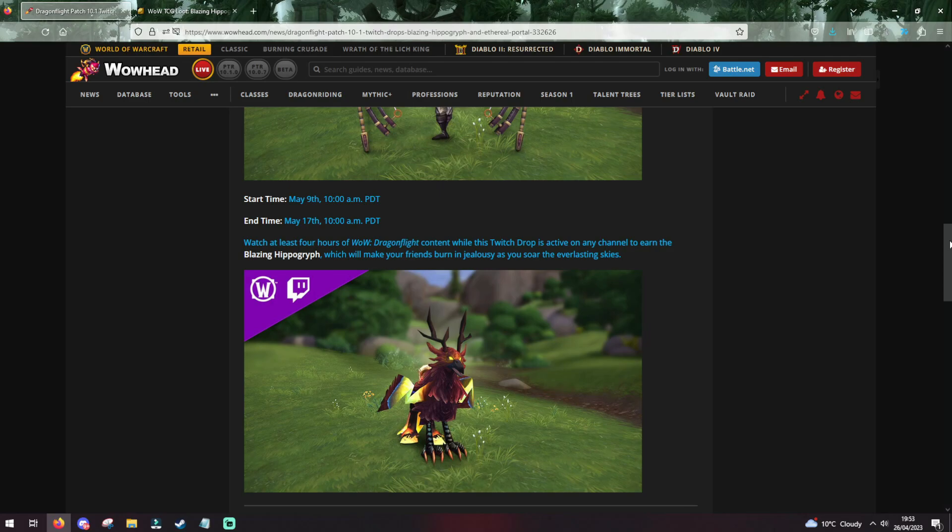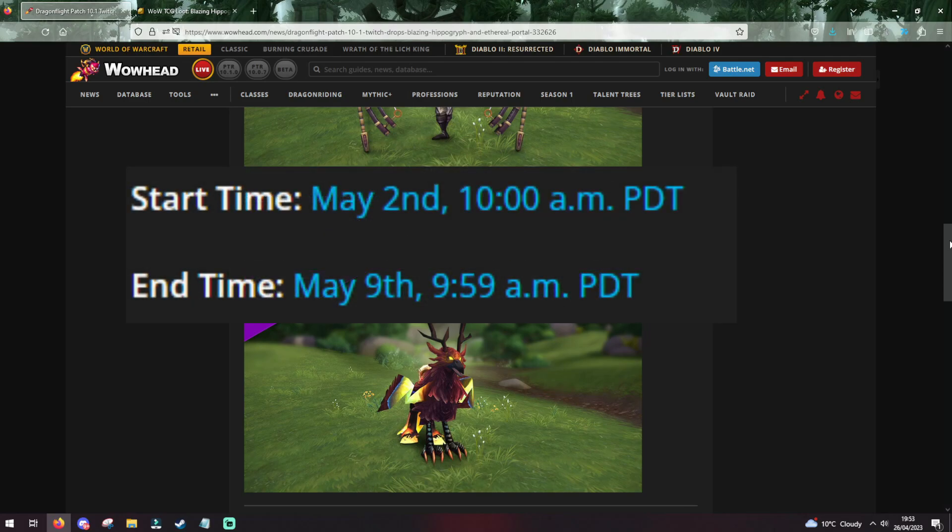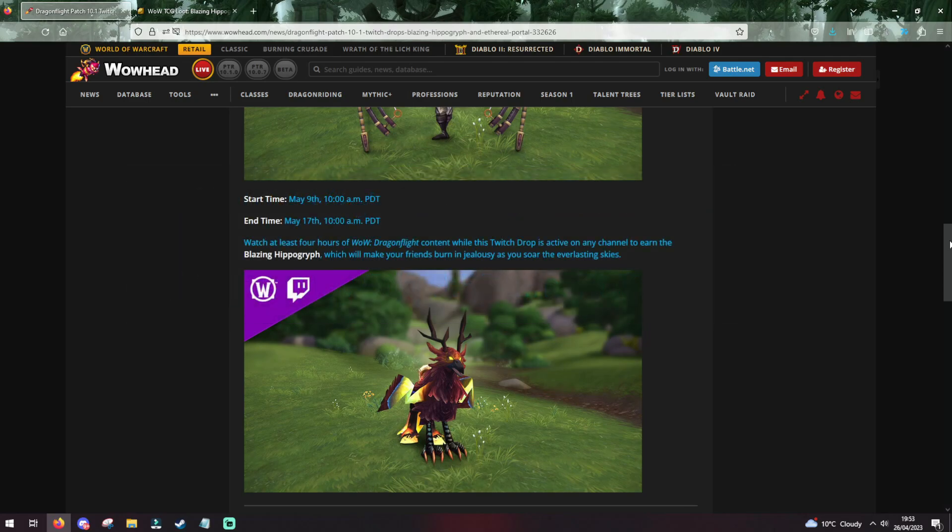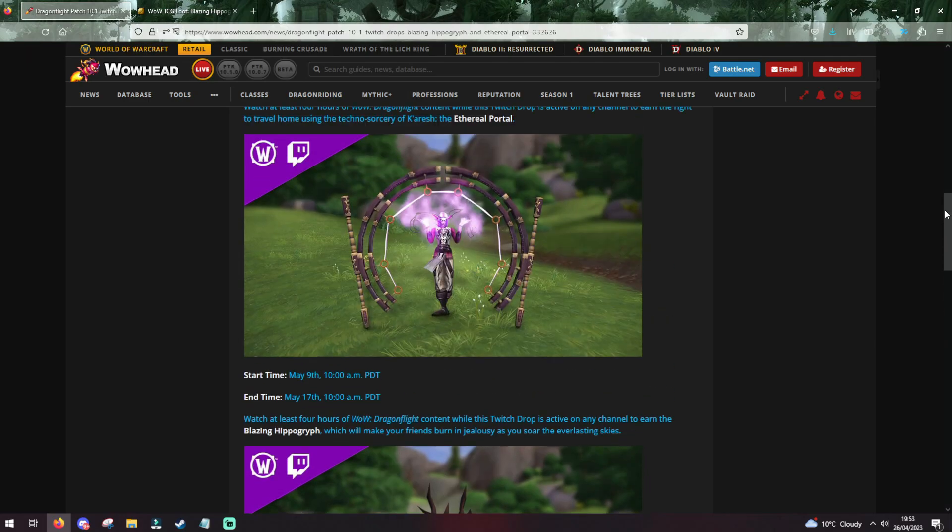And for the Ethereal Portal, between May 2nd and May 9th. That's all, I just thought I'd update you guys. I'll be streaming during the Blazing Hippogriff drop, so drop a follow on my channel, and I'll see you there. Links down below. Peace.